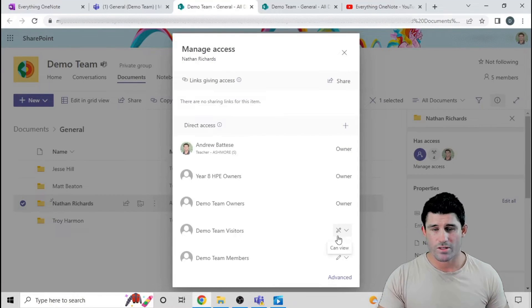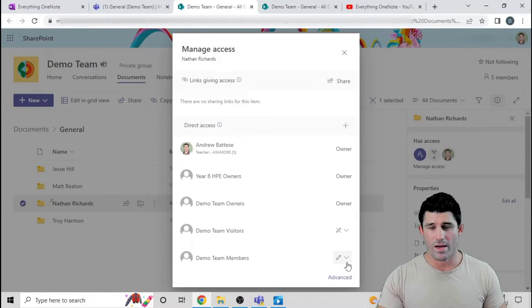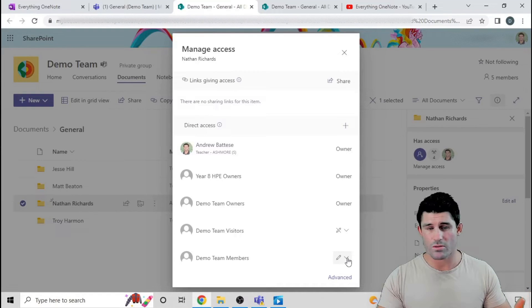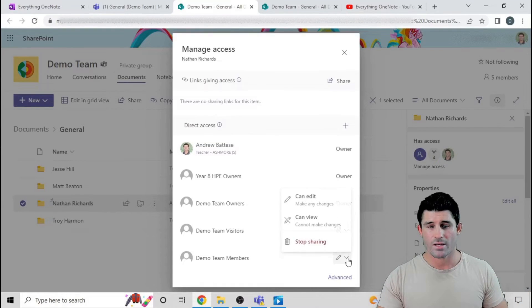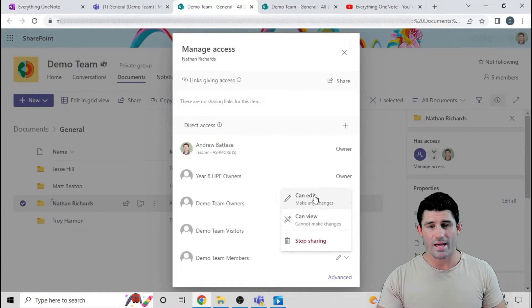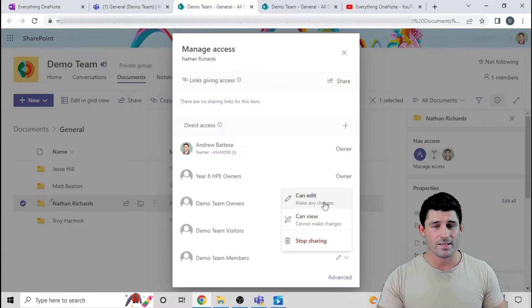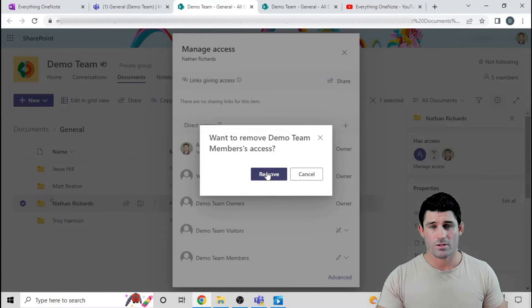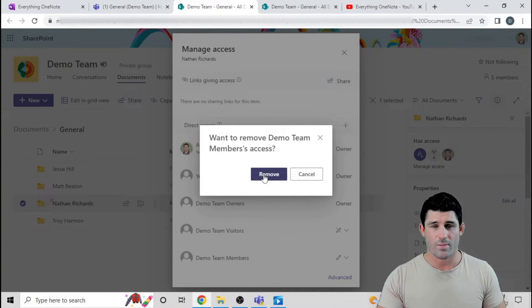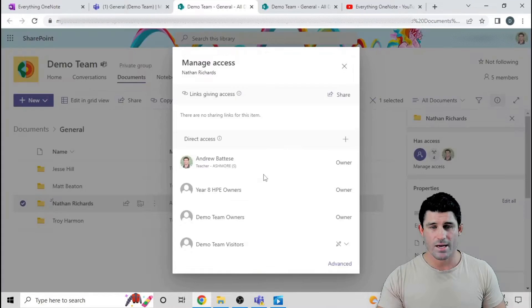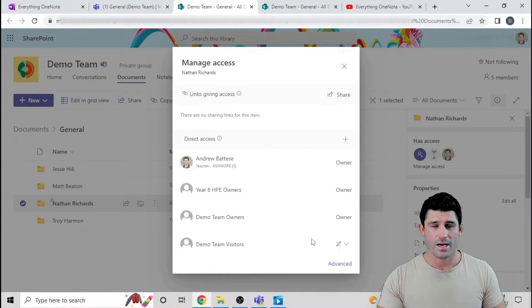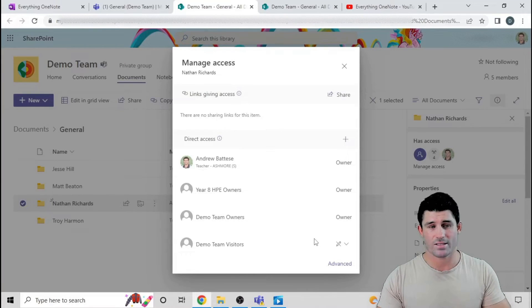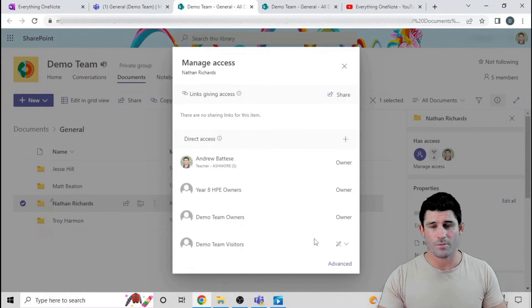What I want to do firstly is take away the access for the members. So that's the rest of the students in your class. At the moment they have edit access, but what I want to do is stop sharing. Do you want to take away the access? Yes.